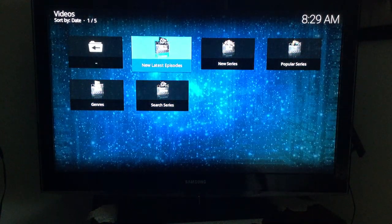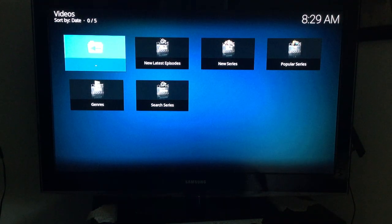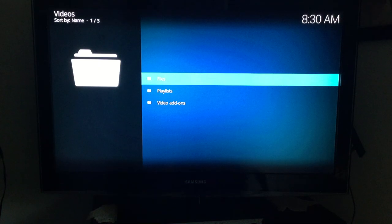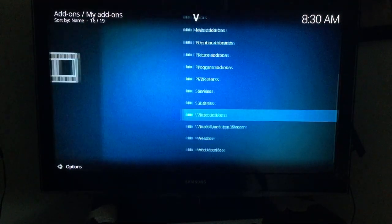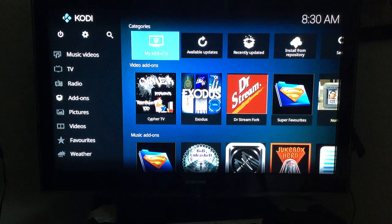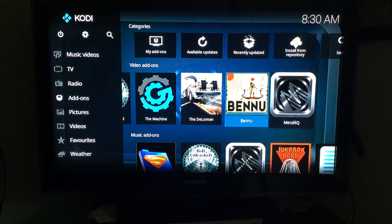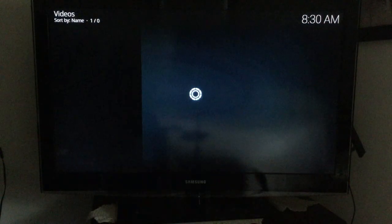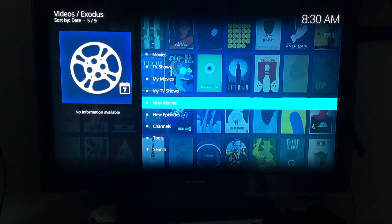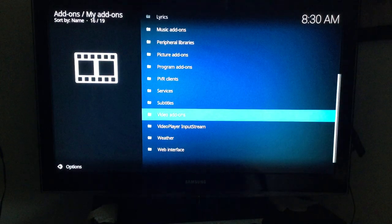Cypher TV has options like New and Latest Episodes. Hitting Back several times returns you to the main Kodi screen, where you can now see Cypher replaced the last add-on in the list. The reason to focus on Exodus is that you'll be using it more than anything else.